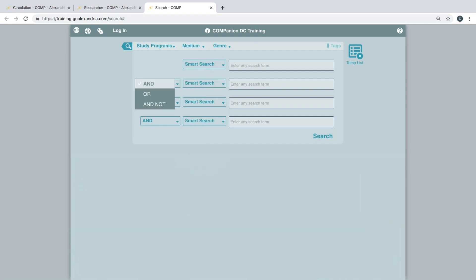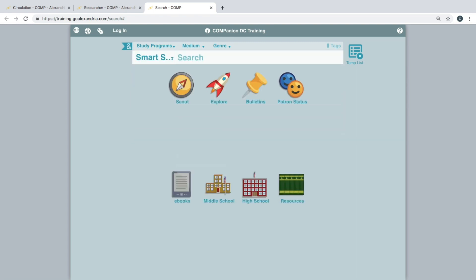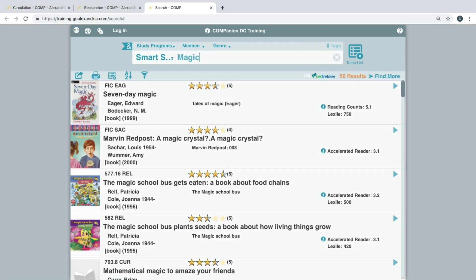Within your search preferences you can set the default search results that are listed — either 25, 50, or 100 initial results. However, you may increase the number of items on the list by clicking the find more button at the top right corner of the search results list.